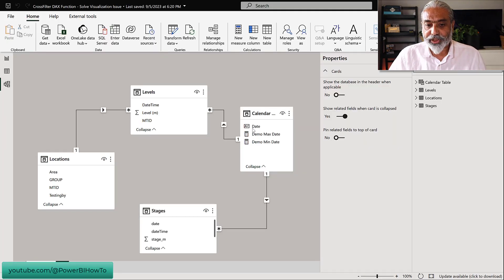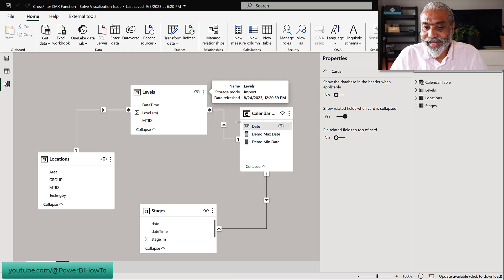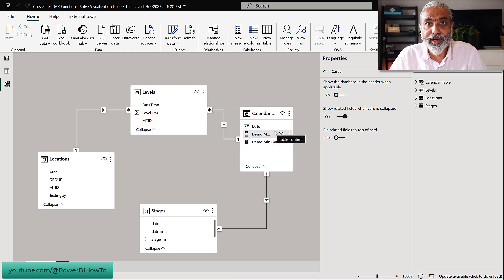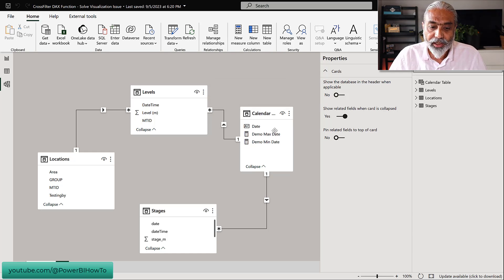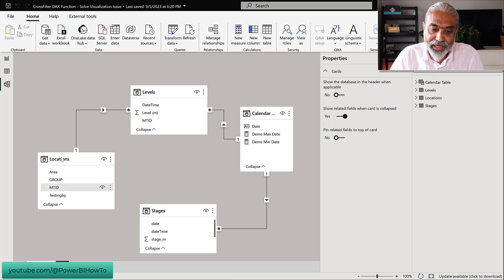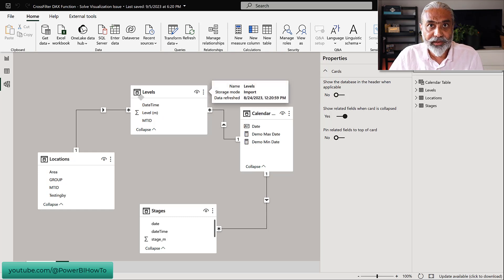If we go to the data model, it's pretty straightforward. The Location table has a relationship with Levels, and Levels is the one being used in the top graph. The Calendar dimension is the common dimension between the two fact tables — Levels and Stages. So when we are filtering in the slicer using these columns, it is filtering our Levels table and then the visual changes accordingly.